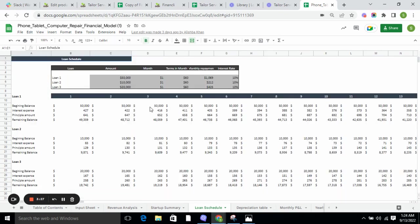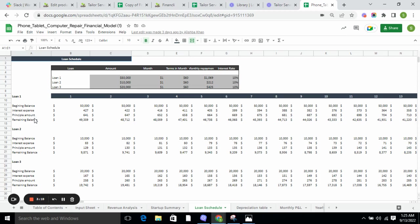Loan schedule tells you how much repayment you need to do every month. In loan schedule we calculate the beginning balance, interest expense, principal amount, and remaining balance for the loans we have taken. Here we have taken three loans: loan one, loan two, and loan three.